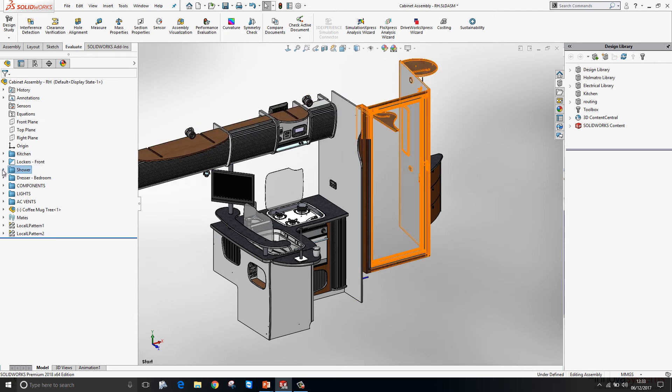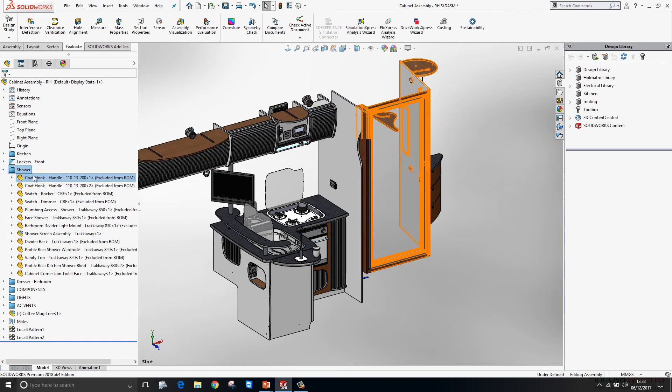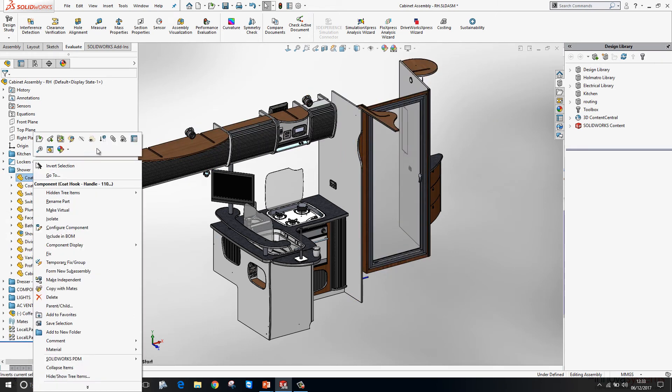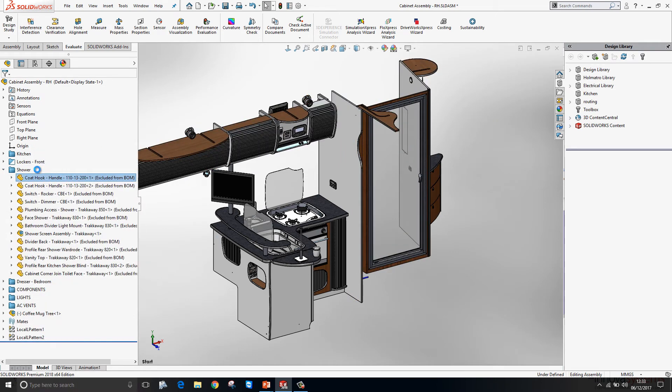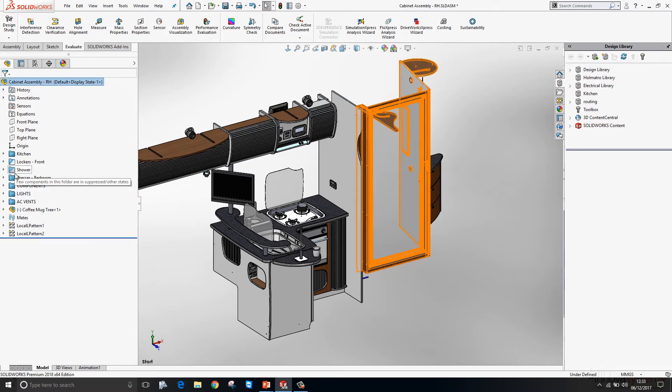Going into the shower folder I'm just going to go ahead and suppress a component. You'll see the folder color changes from blue to blue and grey. The grey indicating there are suppressed components inside this folder.